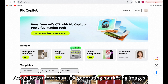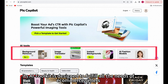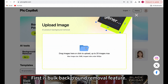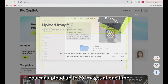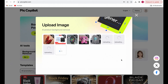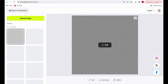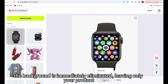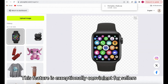PicCopilot is more than just generating marketing images. Its AI toolkit is designed to fulfill all the needs of e-commerce sellers. First is the bulk background removal feature. You can upload up to 20 images at one time. Click Remove, and the background is immediately eliminated, leaving only your product. This feature is exceptionally convenient for sellers.